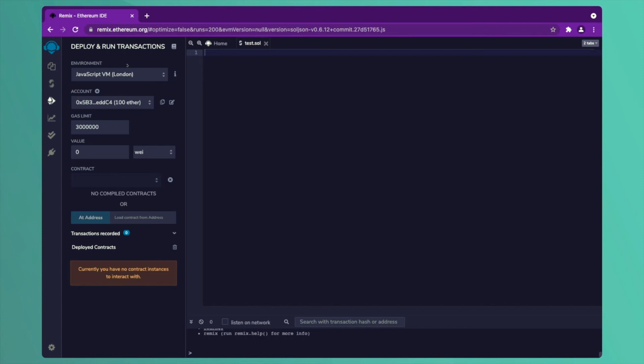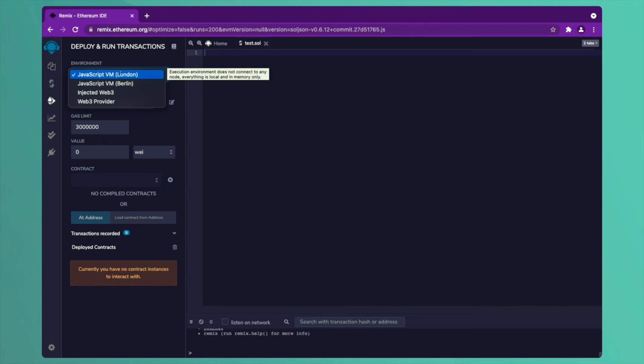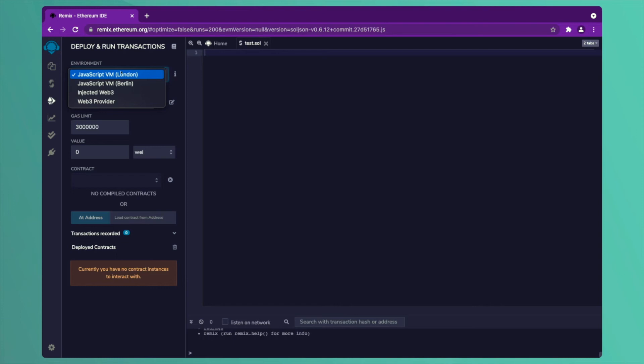The next option is deploy and run transactions. After having compiled your file, there are different environments which are available on Remix platform. The different environments are whether you want to compile your file on a Java virtual machine hosted at London or on a JavaScript virtual machine hosted at Berlin. These two options are for your testing purpose. Whatever smart contract you compile and deploy would not be recorded on any Ethereum network. If you wish to record and commit your smart contract on an Ethereum network, you have to choose injected Web3.